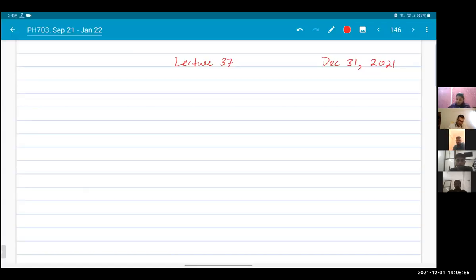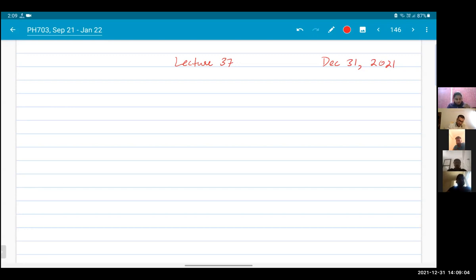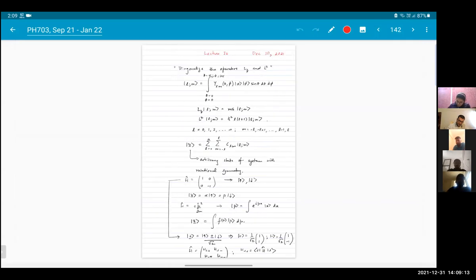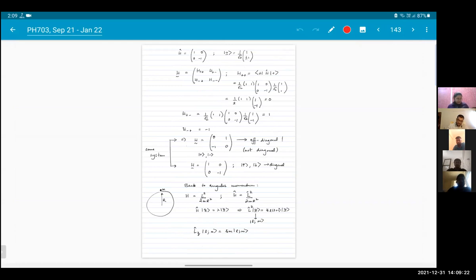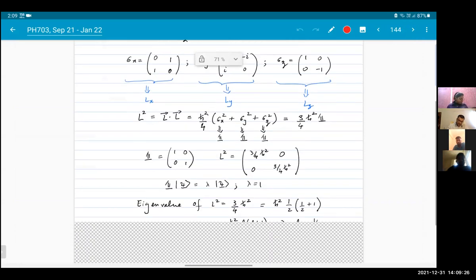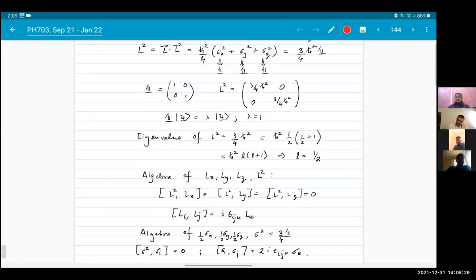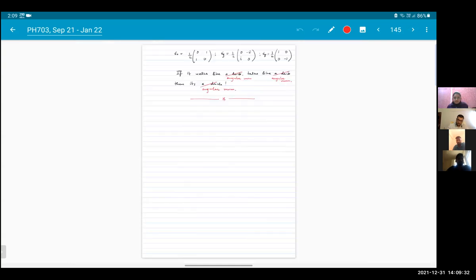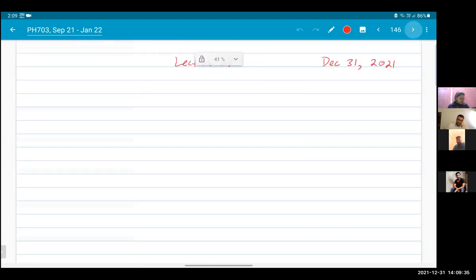Good afternoon everybody. Welcome to PH703 Quantum Mechanics Part One. We're doing the 37th lecture today, so we have covered a lot of ground so far. In the last lecture, we talked about the angular momentum algebra in terms of the Pauli matrices. What I explained to you is that these Pauli matrices correspond to the angular momentum operators for a spin one-half particle.